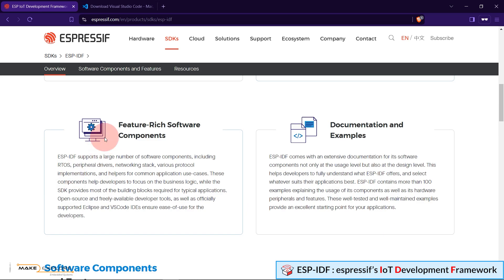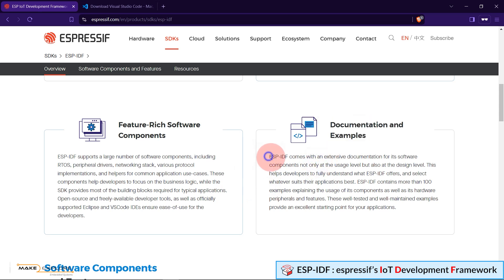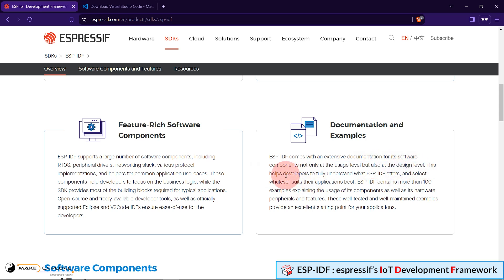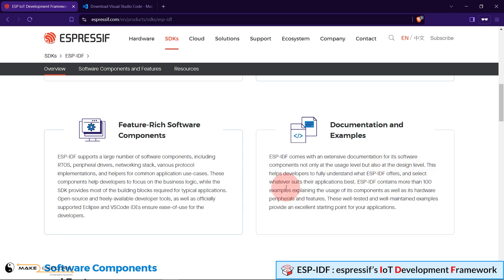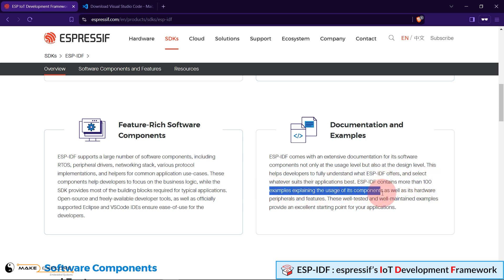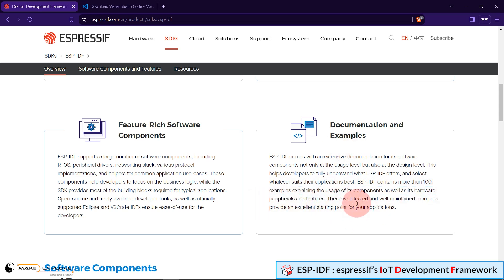In this tutorial we will see installation of ESP-IDF extension in VS Code IDE. The next aspect of ESP-IDF is documentation and examples. ESP-IDF comes with extensive documentation for its software components, not only at the usage level but also at the design level. This helps developers to fully understand what ESP-IDF offers, and select whatever suits their applications best. ESP-IDF contains more than 100 examples explaining the usage of its components, as well as its hardware peripherals and features. These well-tested and well-maintained examples provide an excellent starting point for your applications.